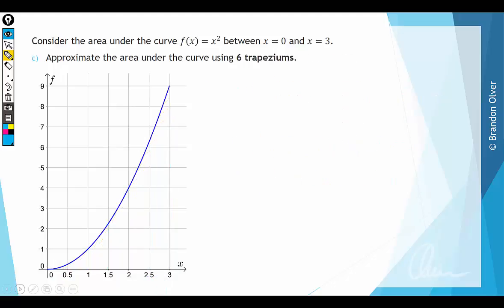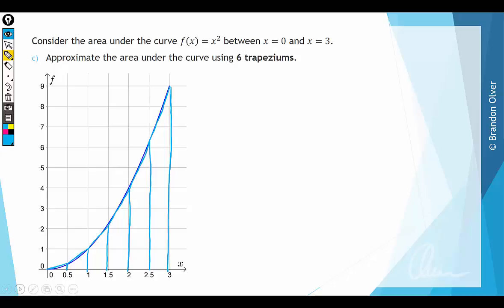For part C, we approximate the area under the curve using six trapeziums. Rather than fixing one endpoint to the curve, we attach both endpoints and draw a diagonal line between them to form trapezium shapes. There are six trapeziums covering from x = 0 to x = 3. As you can see, there isn't as much area missing with this approach, so it will be much closer to the exact area compared to the left or right endpoint approximations.